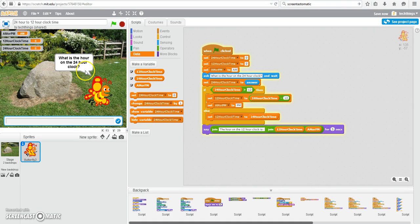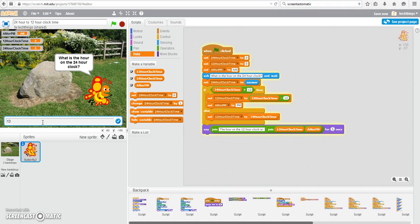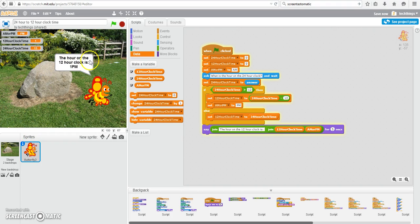Let's try running our program now. So what is the hour on the 24-hour clock? Let's pretend it's 13, and that should change it to 1 p.m. So the hour on the 12-hour clock is indeed 1 p.m.